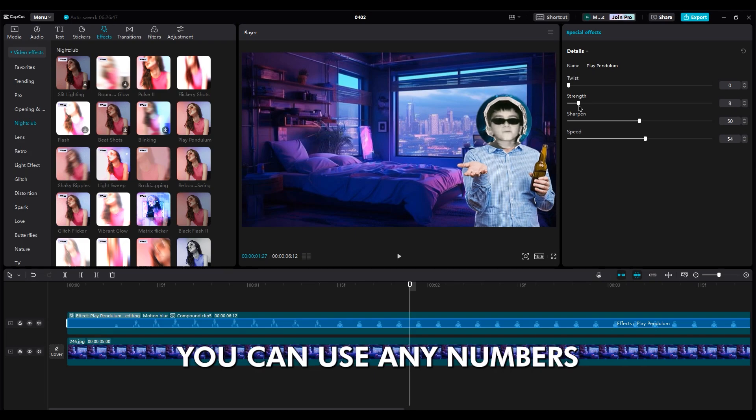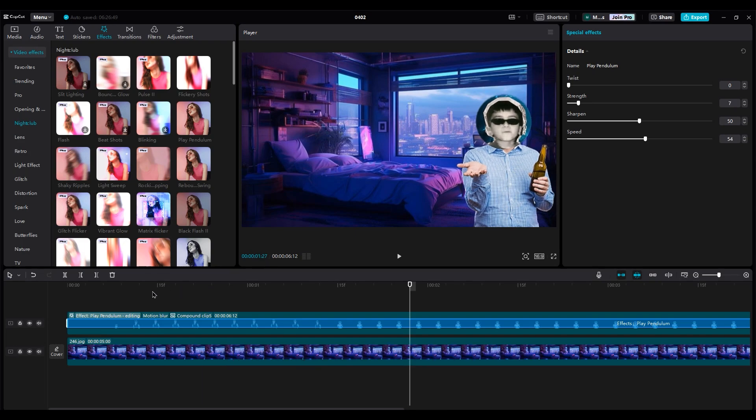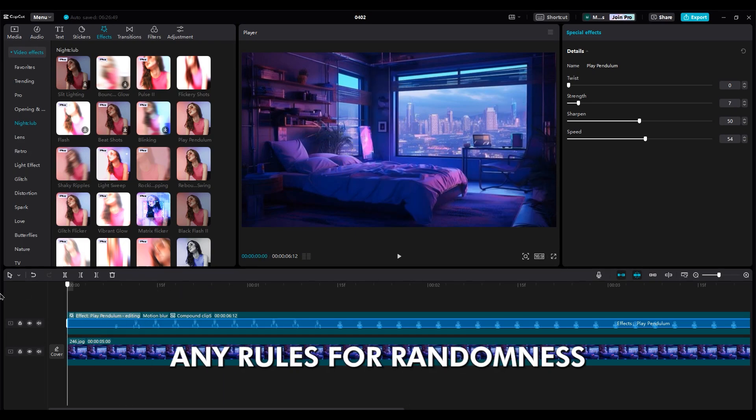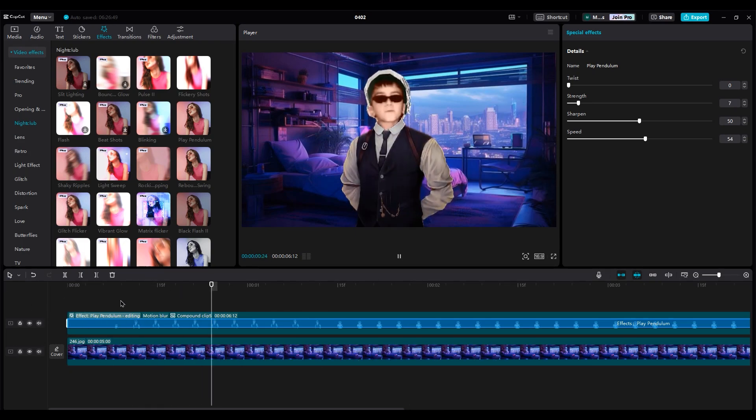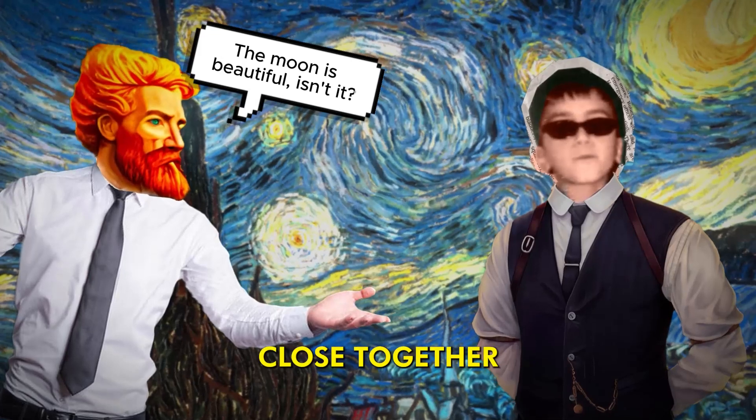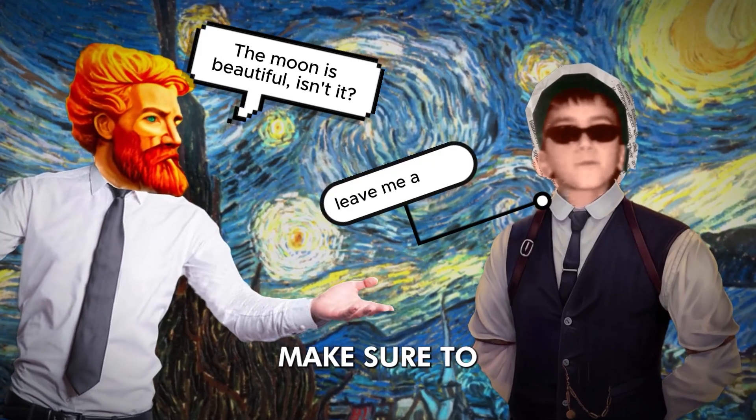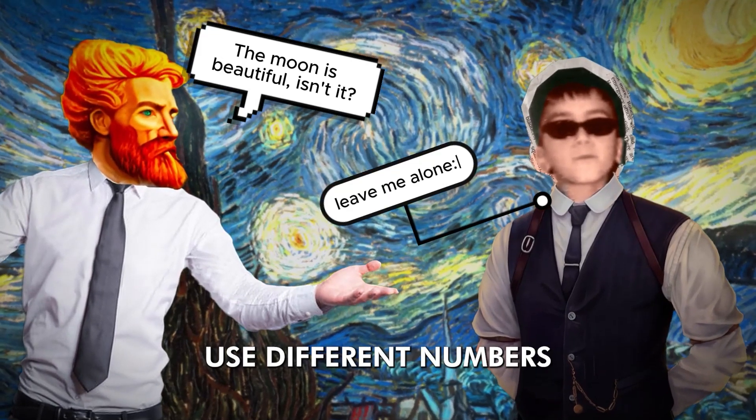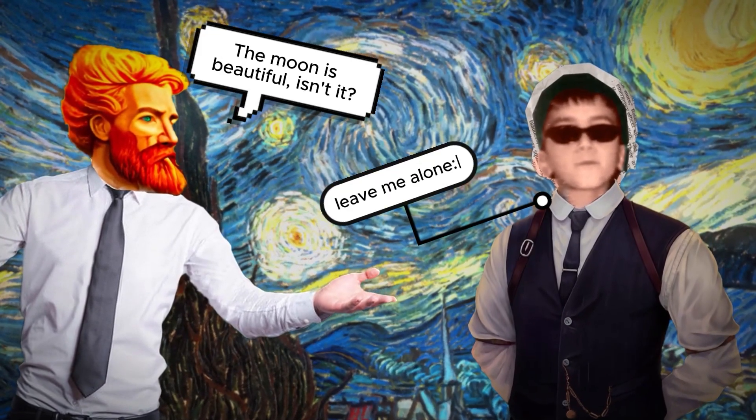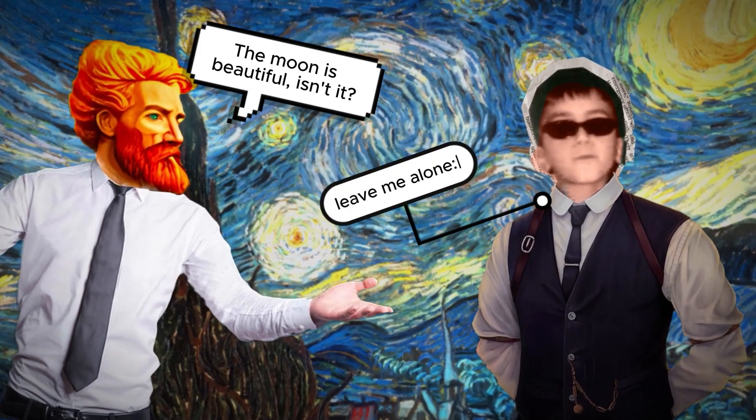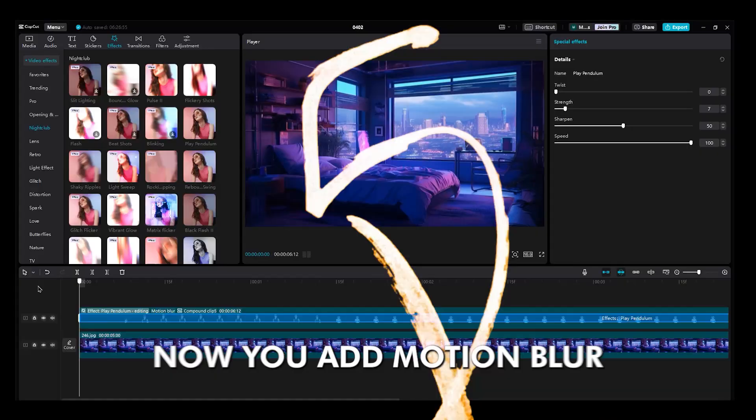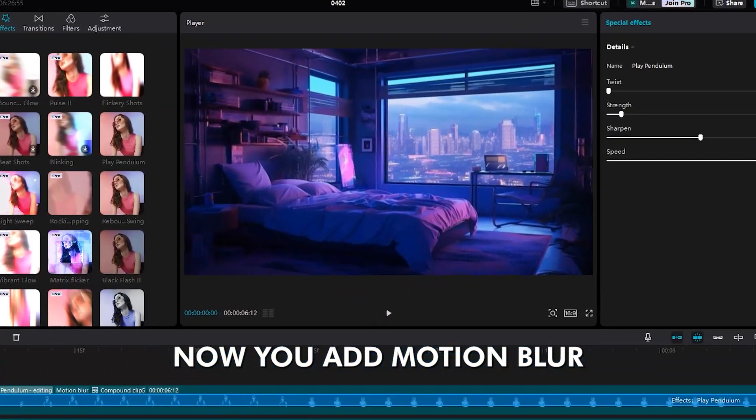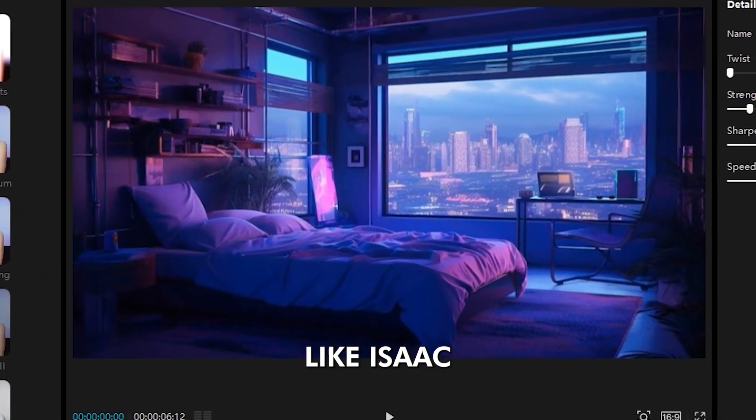You can use any numbers you like because there aren't any rules for randomness. But if you have two pictures close together, make sure to use different numbers. Now, you add motion blur to your movement like Isaac.